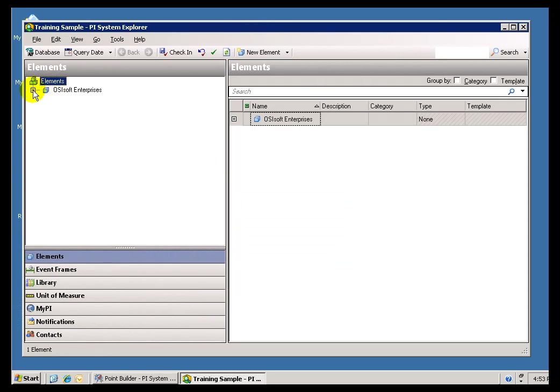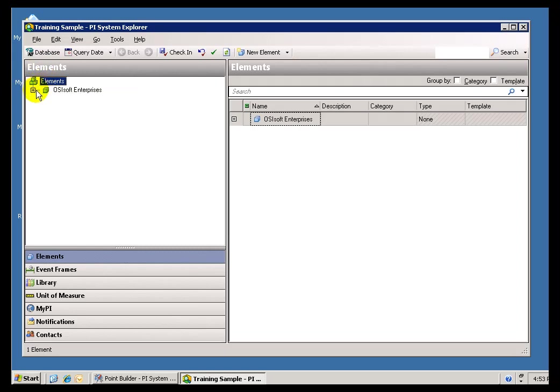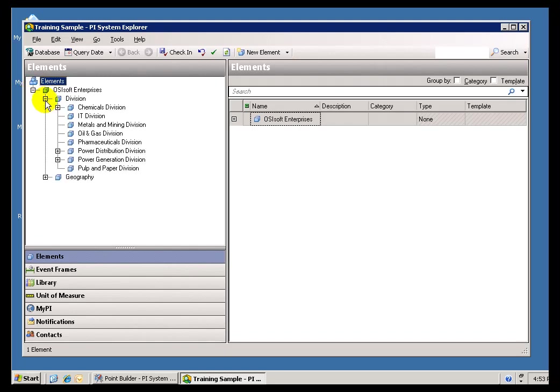It's either navigated that way, or using some Widgets that are built into the Application like ProcessBook and Datalink that will allow you to traverse through these same Hierarchies. And this is a Hierarchical Structure. It can be created as a Hierarchical Structure, I should say. And of course, in most cases it is.